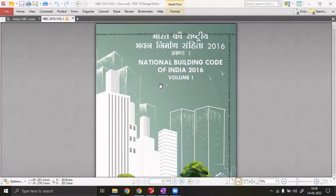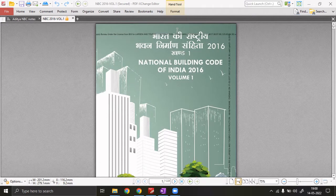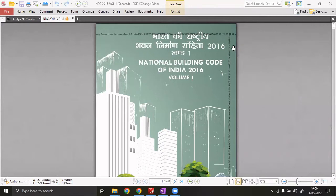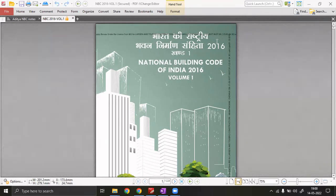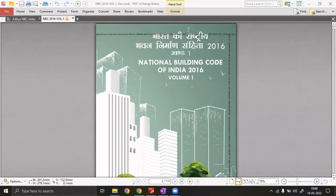Let's start the session on the National Building Code 2016. The NBC was first made in 1970, then revised in 2005, and again in 2016. It is considered a holy book for all competitive architecture exams, whether it's the ISRO exam, DDA exam, DRDO, or other similar exams.